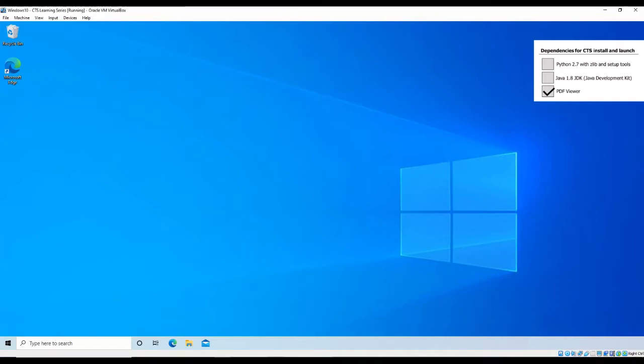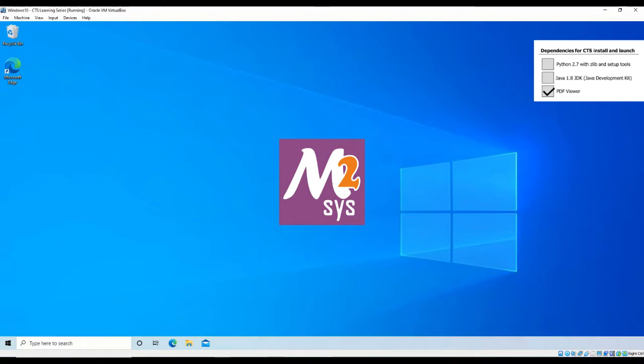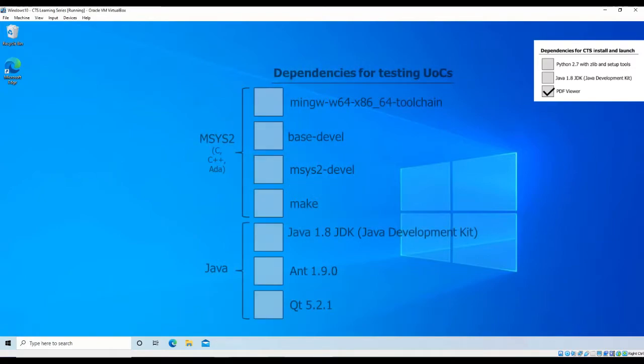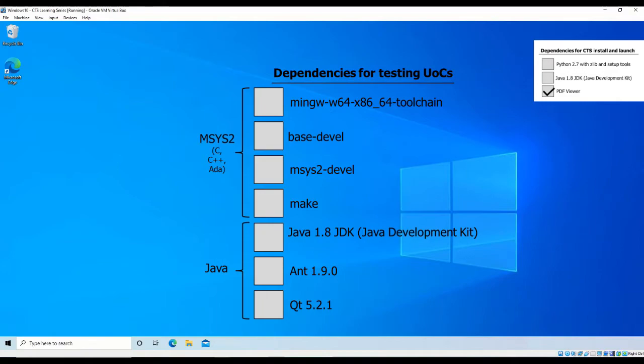The dependencies for each language requires MSYS 2.0 to be installed. MSYS is a software distribution package and building platform for Windows, intended to provide a POSIX compatibility layer that Windows distributions do not provide by default. It provides a BAS shell and the ability to build native Windows applications using the MinGW-W64 toolchains. The following packages within MSYS 2.0 are required to test C, C++, and ADA UOCs. The packages are shown for UOCs written in Java, Java JDK 1.8, AMP 1.9 or higher, and QT 5.2.1 are required.